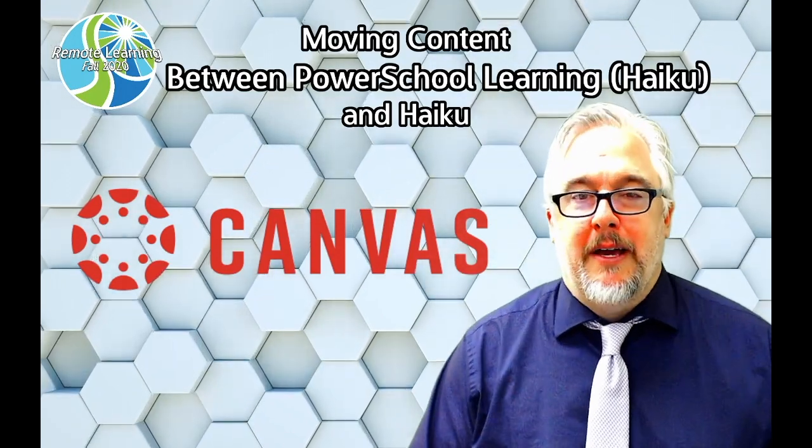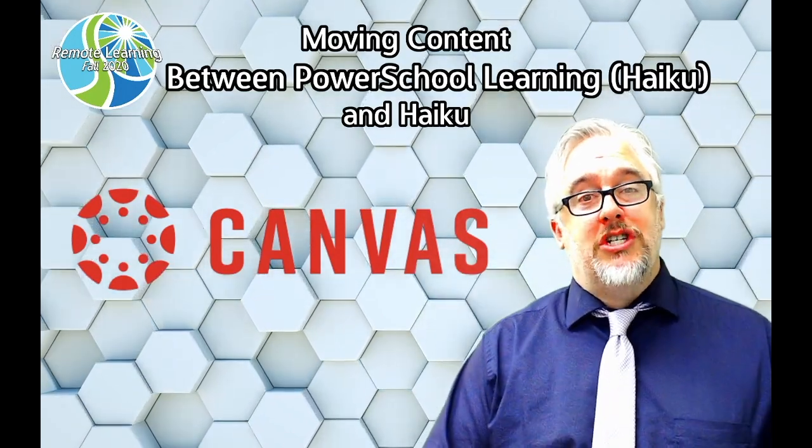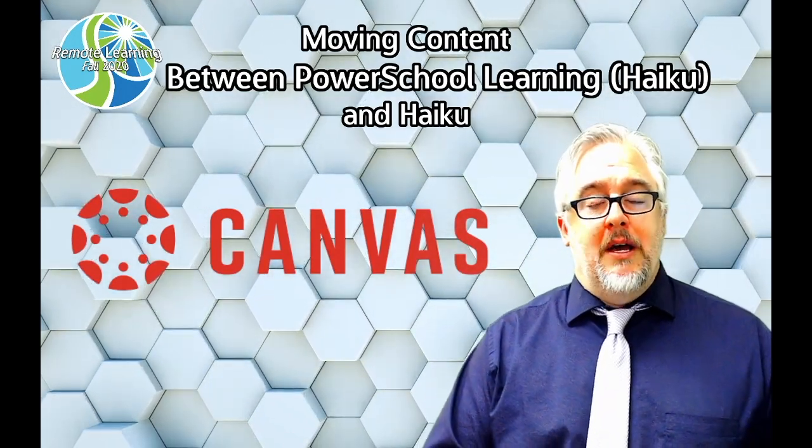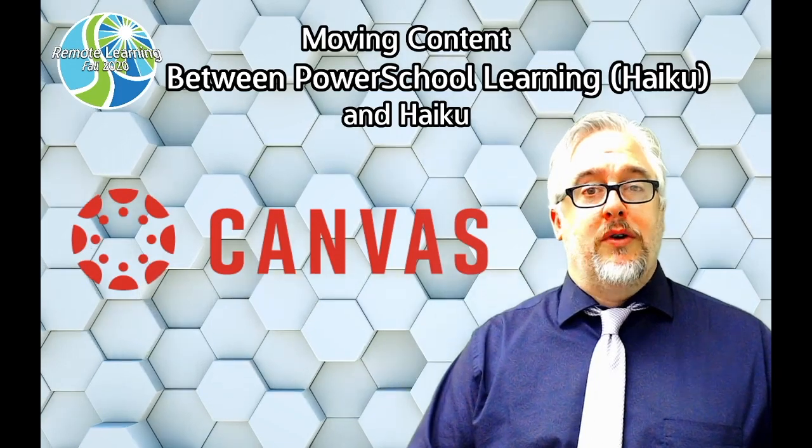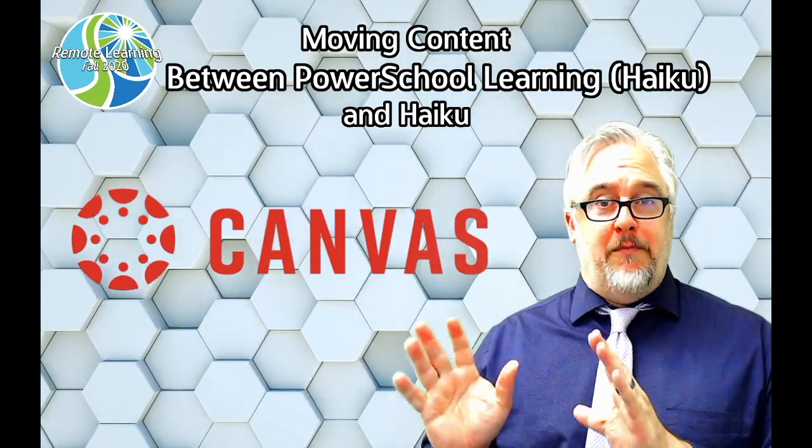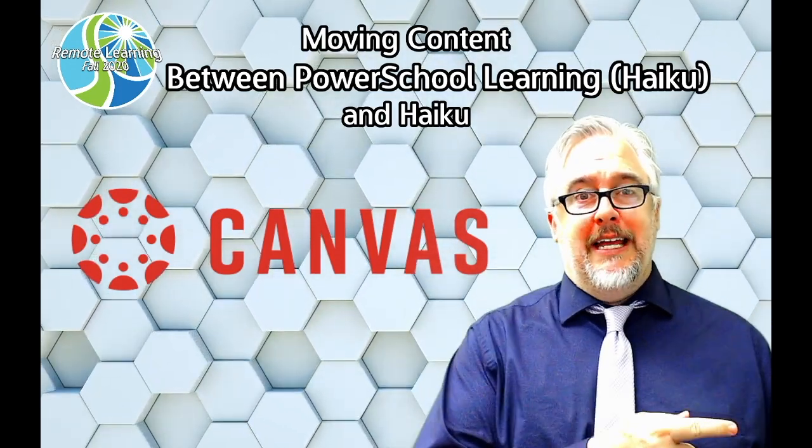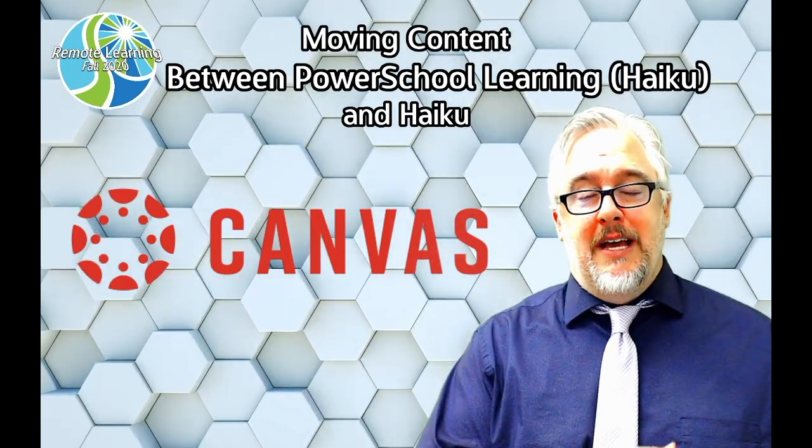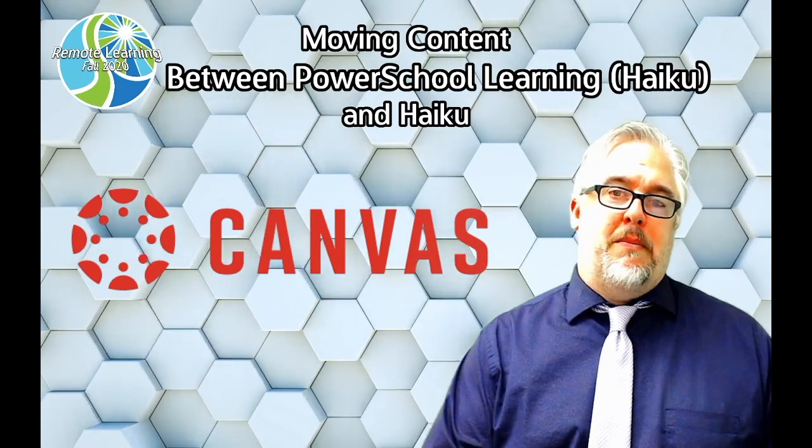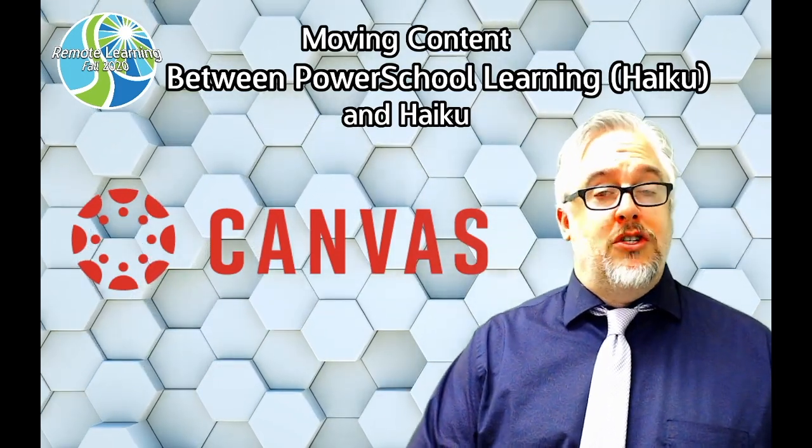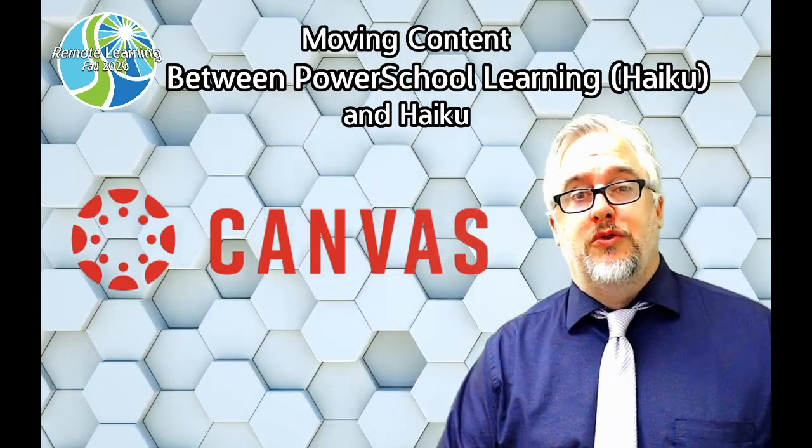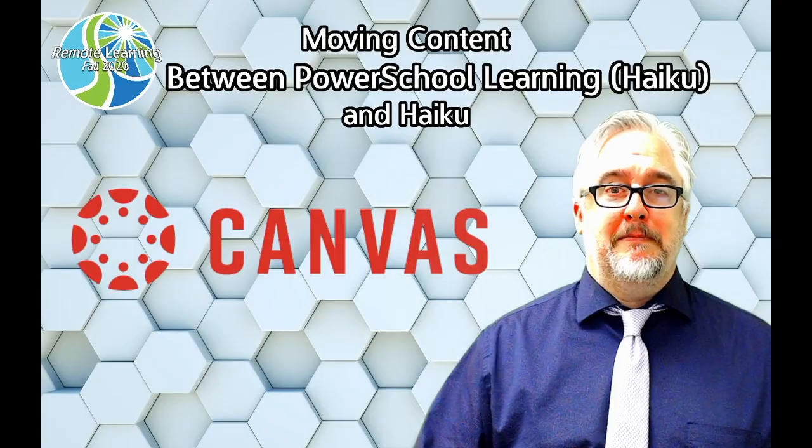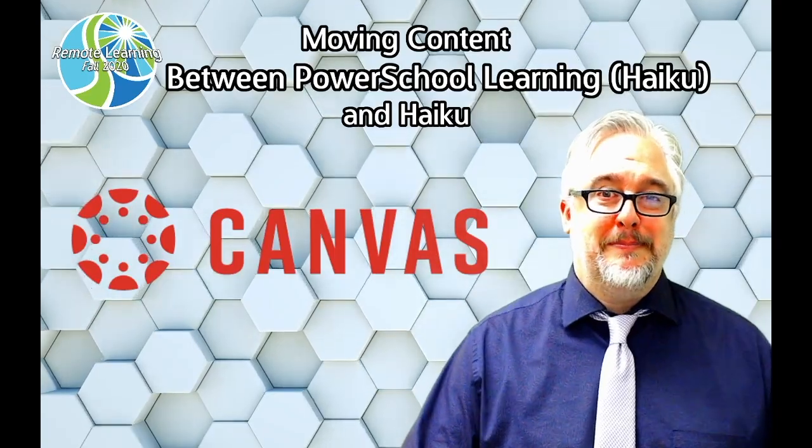Hey everyone, Lucas Glispie here and today I want to share with you some tips and tricks on how to move your content out of PowerSchool Learning or Haiku and getting it into Canvas. I'm getting this question a lot and I figure the best way to address it is just put together a little tutorial video to show you how to do it. Let's get started.